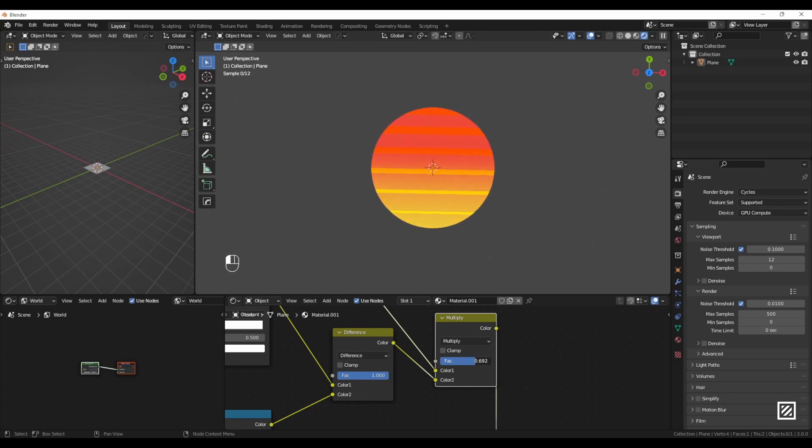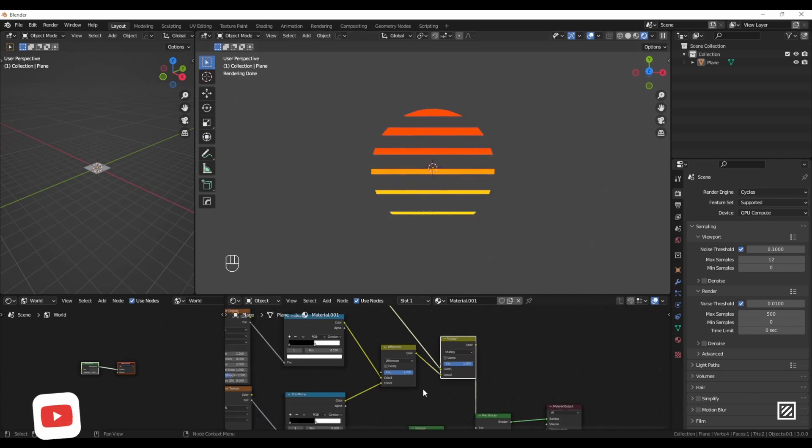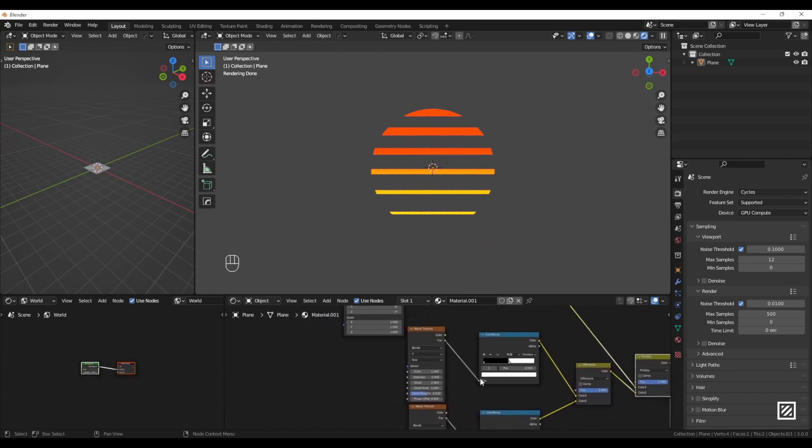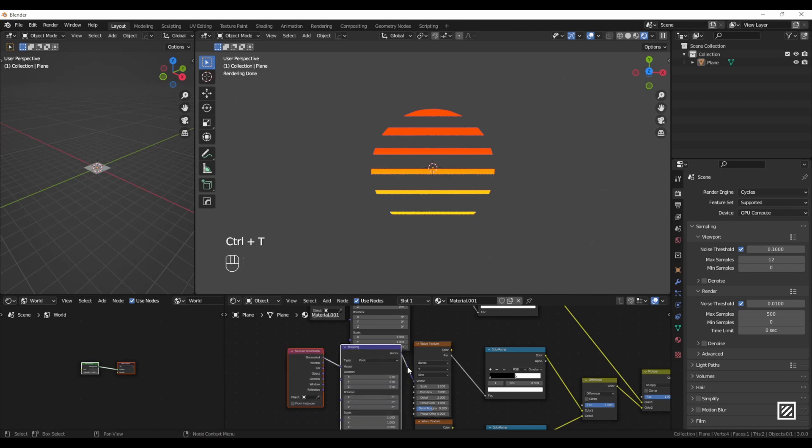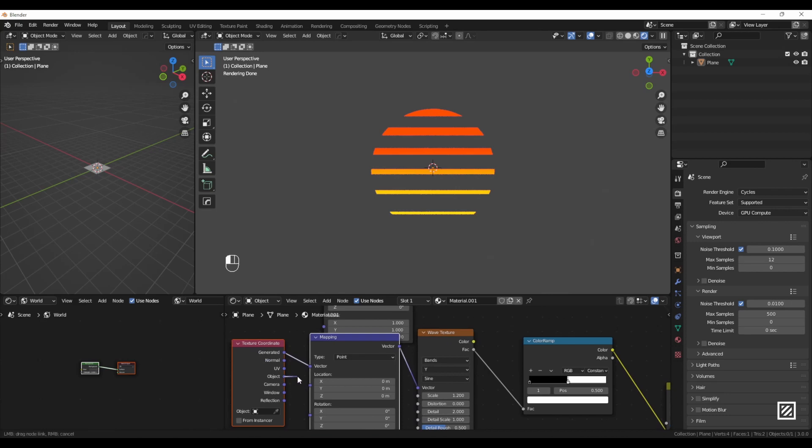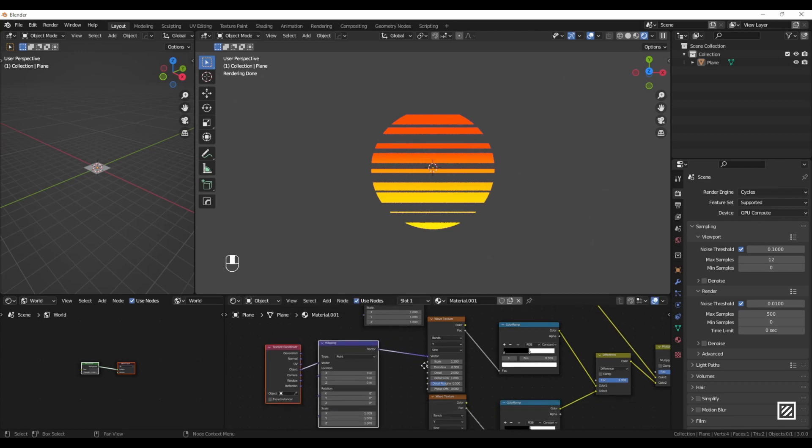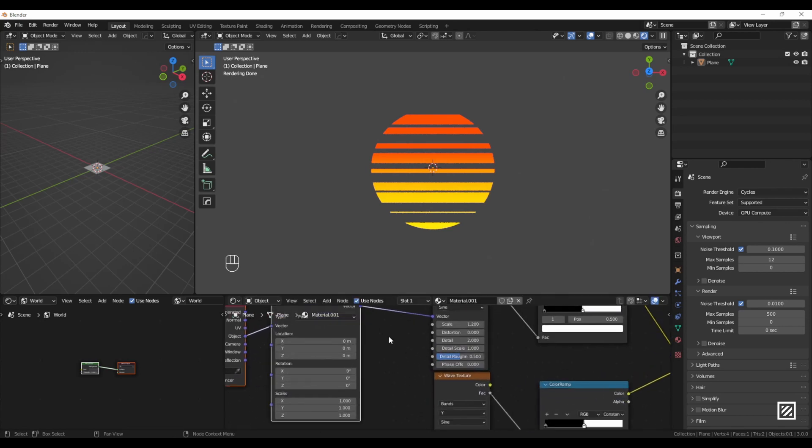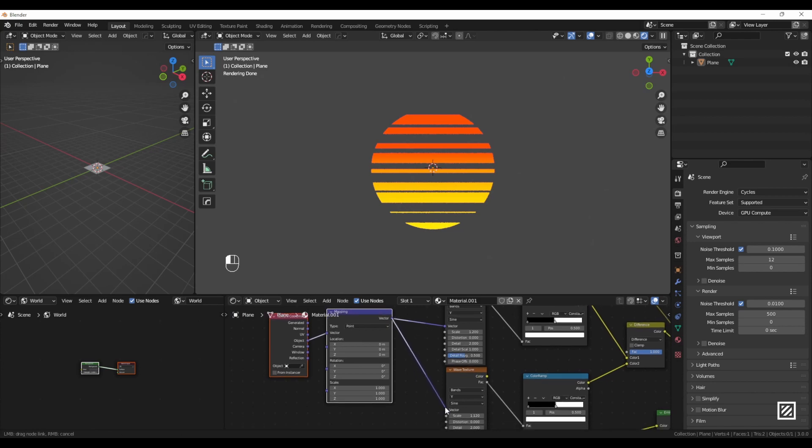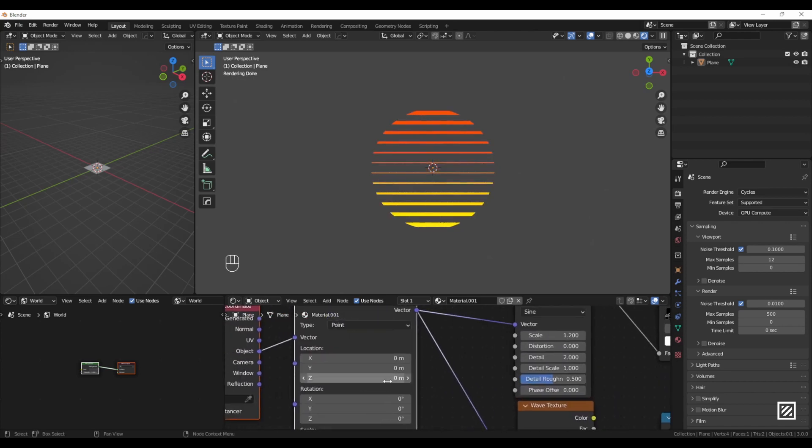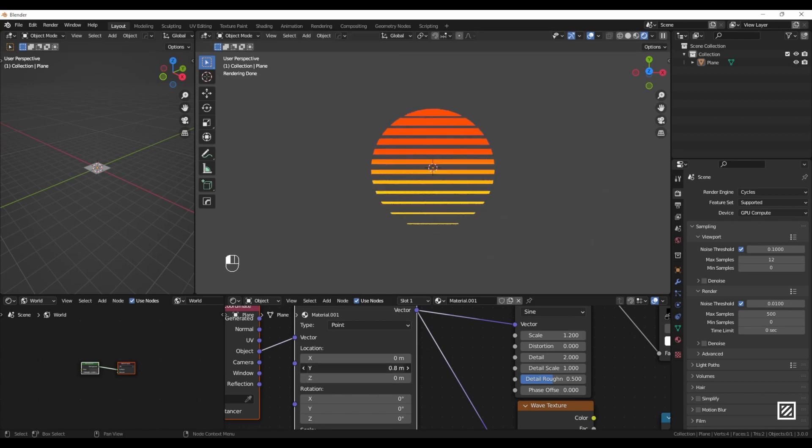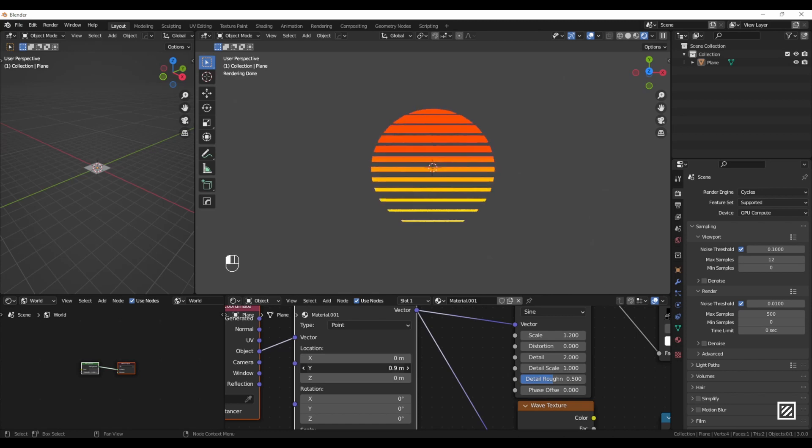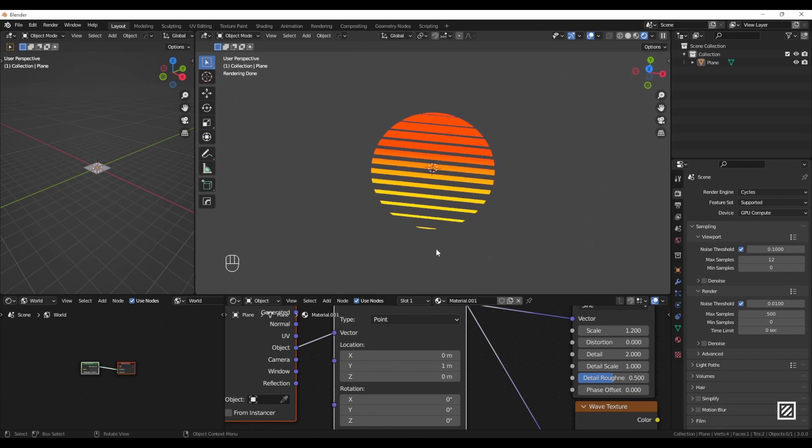Here I will play a little bit with those stripes. I will select the first Wave Texture and press Ctrl+T so we have our Texture Coordinate and Mapping node again. I will plug Object to our vector. We got a weird result, don't worry about it. Now I will plug the vector output from Mapping node to our second Wave Texture. Here we just have to move it slightly on the Y axis. I will set the value to 1. That's our cyberpunk sun.